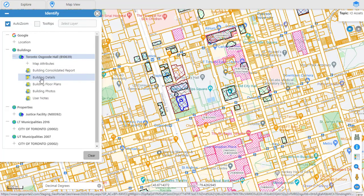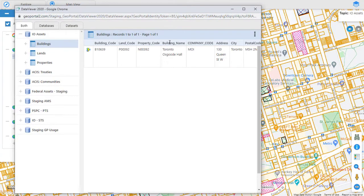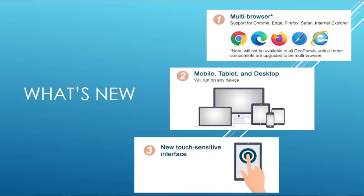It is available for both desktop and mobile environments. The GeoPortal tools have been upgraded to work with multiple browsers on any mobile, tablet and desktop device with a new touch-sensitive interface.